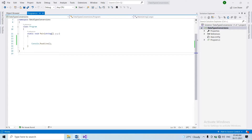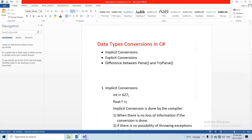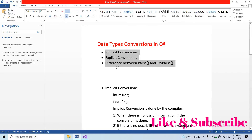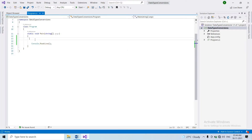Hi guys, welcome back to Telugu Programmer channel. Today we are going to cover data type conversions in the C# series. We will cover three topics: implicit conversions, explicit conversions, and the difference between Parse and TryParse. So first, let's look at implicit conversion.